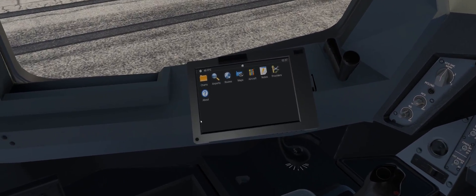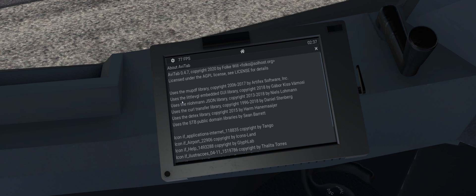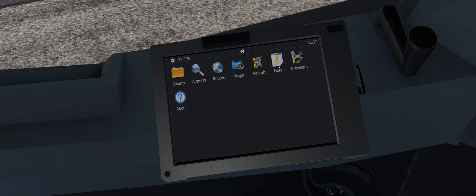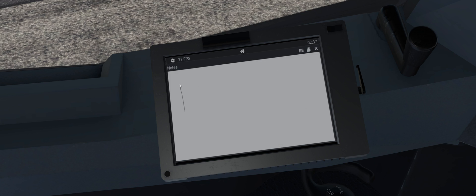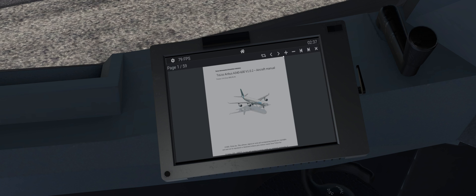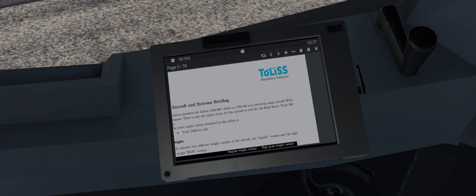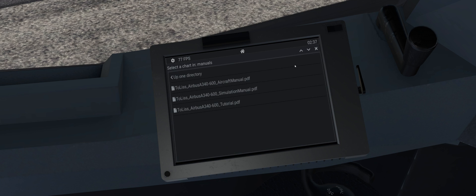AviTab is essentially a godsend for people who only have a single monitor. It allows you to display a lot of relevant information that you need for your flight within one useful tablet. You can display things like charts, manuals, a moving map, airport information, and much more. It also includes integration with some aircraft like the Zibo mod, the ToLiss, and many other aircraft, making it super immersive to use as if it were an EFB that you had packed along for the flight.